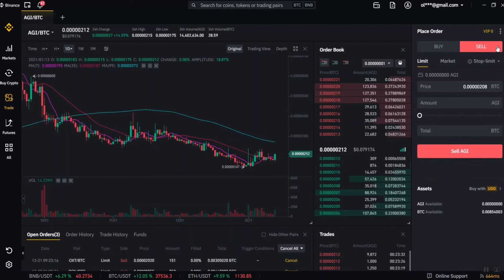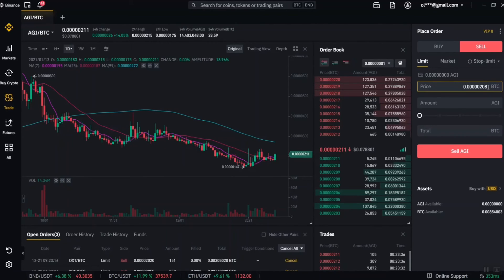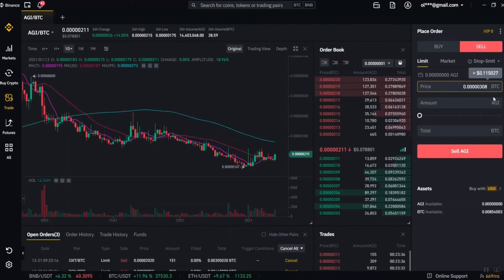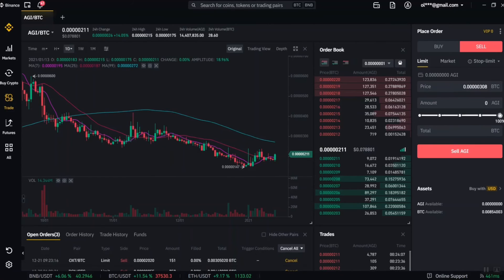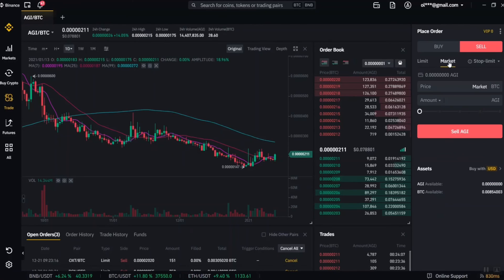After buying, the next thing is selling. With the limit sell order, you can set this up immediately after buying without waiting. Set the price at which you want to sell — for example, if you bought at 208, you might want to sell at 308. Enter 308 as the sell price, then put in the amount of AGI you want to sell. If you want to sell all your AGI, select 100%. It will show you the amount of BTC you will receive, and then you click sell AGI.